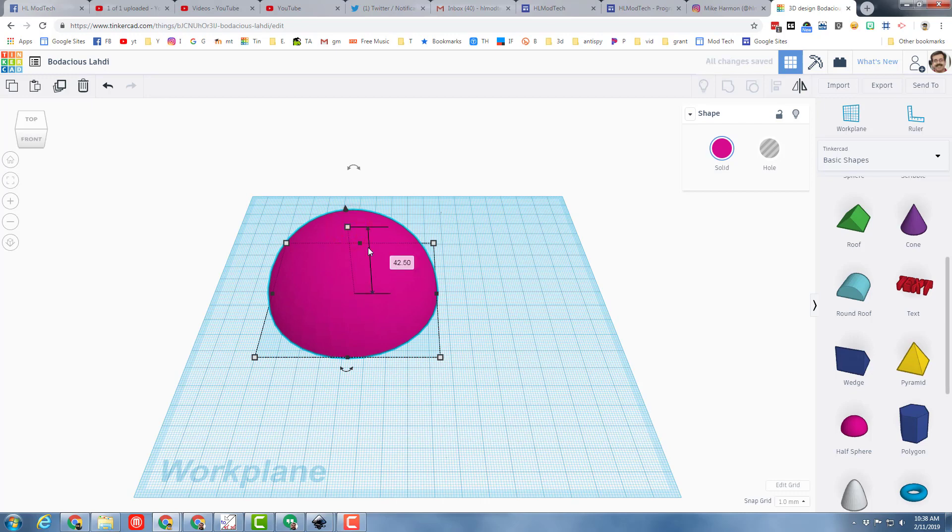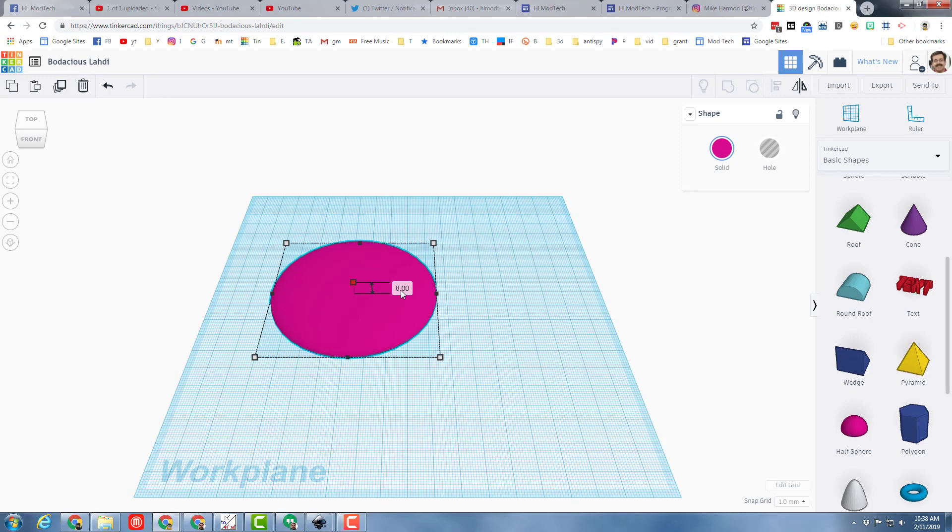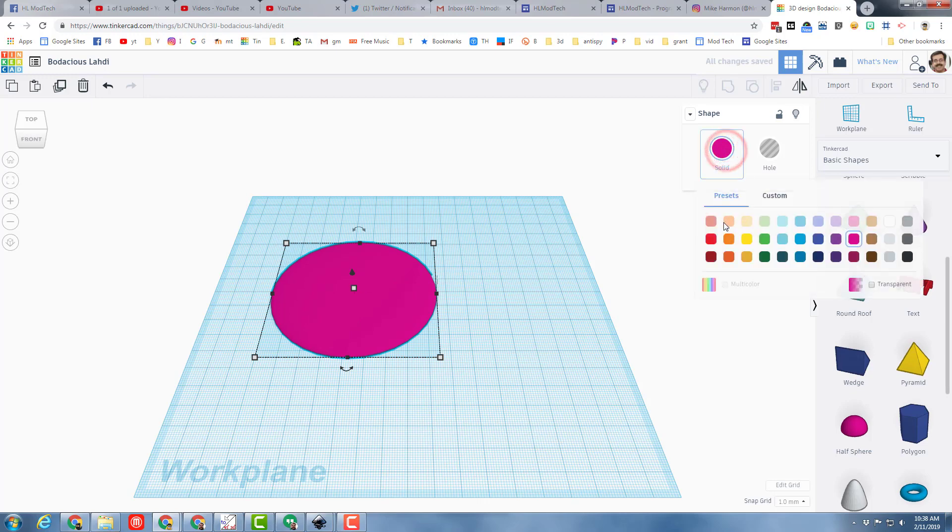Then I'm going to make it really short, so I could just do it by hand. I could also type a number like four. Since this is going to be my beach island, I'm going to change it to a beachy color. I'm going to do this light brown.